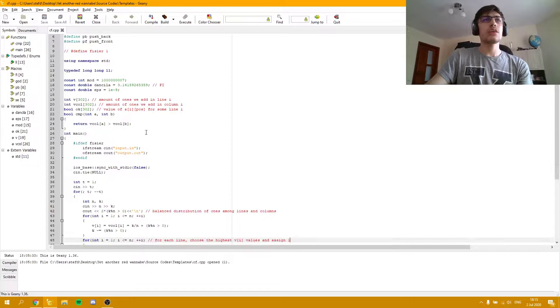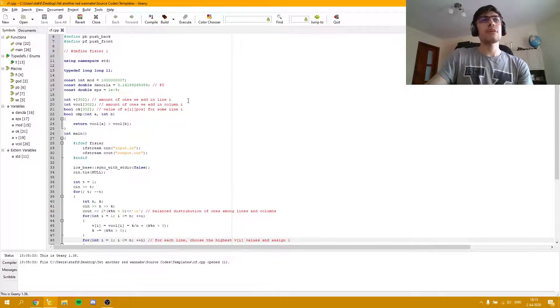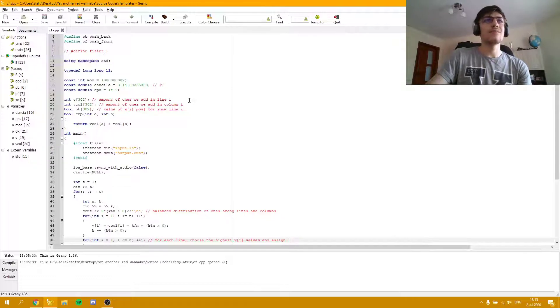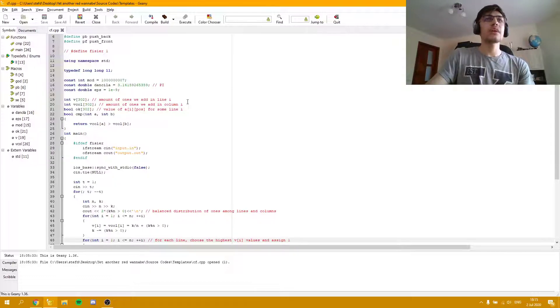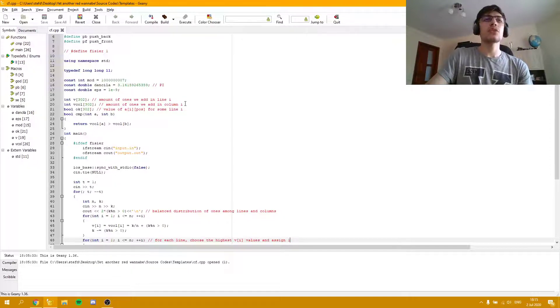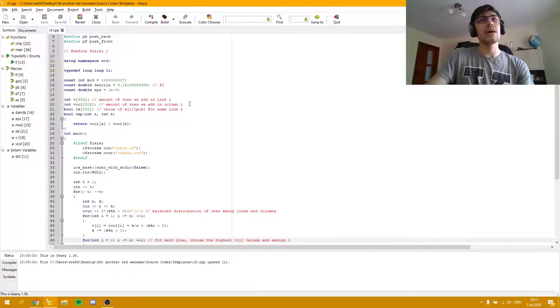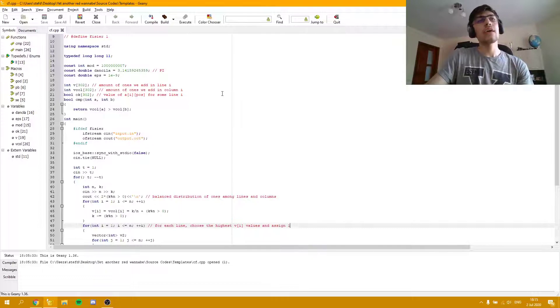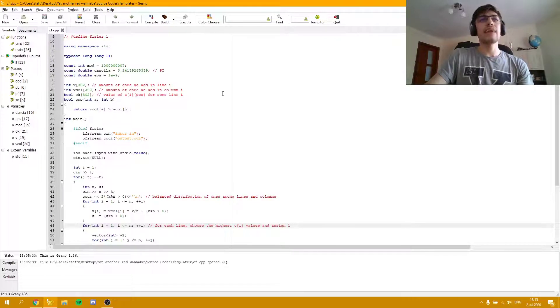As you can see here, the first array represents the amount of ones we need to add in line i. The second array is for the columns. We need the amount of ones we still need to add in column i. The OK array represents if for some line i, the value at that position is 1 or 0.